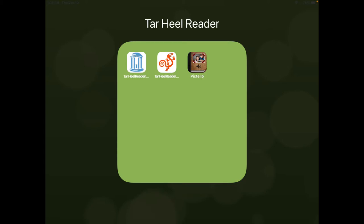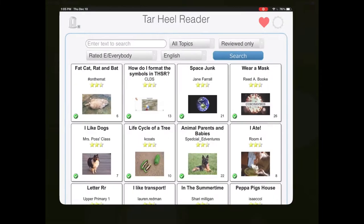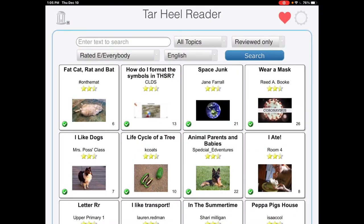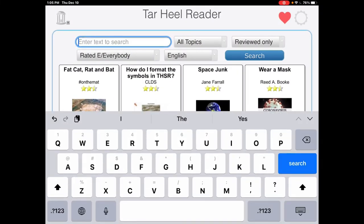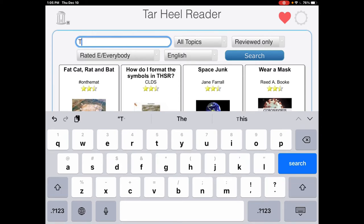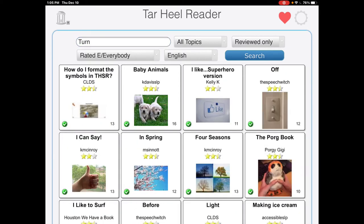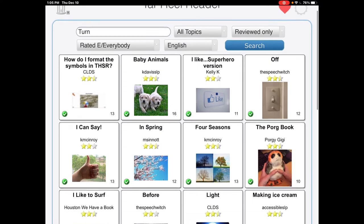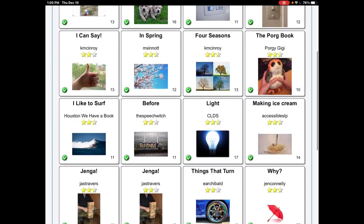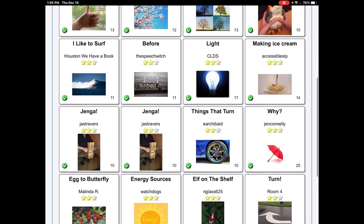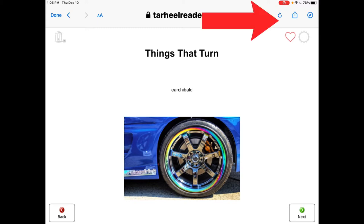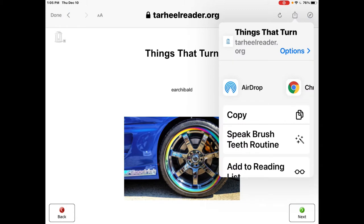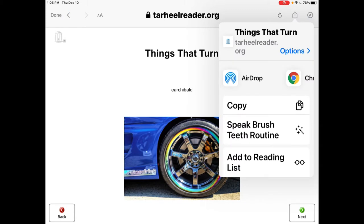So the first part is find. We need to open up the Tar Heel reader bookmark. For this example I'm going to search for the core word turn. I can look through what pops up, find a book that I think will work, and then I go up into the upper right hand corner and hit the share icon. Then just click copy.